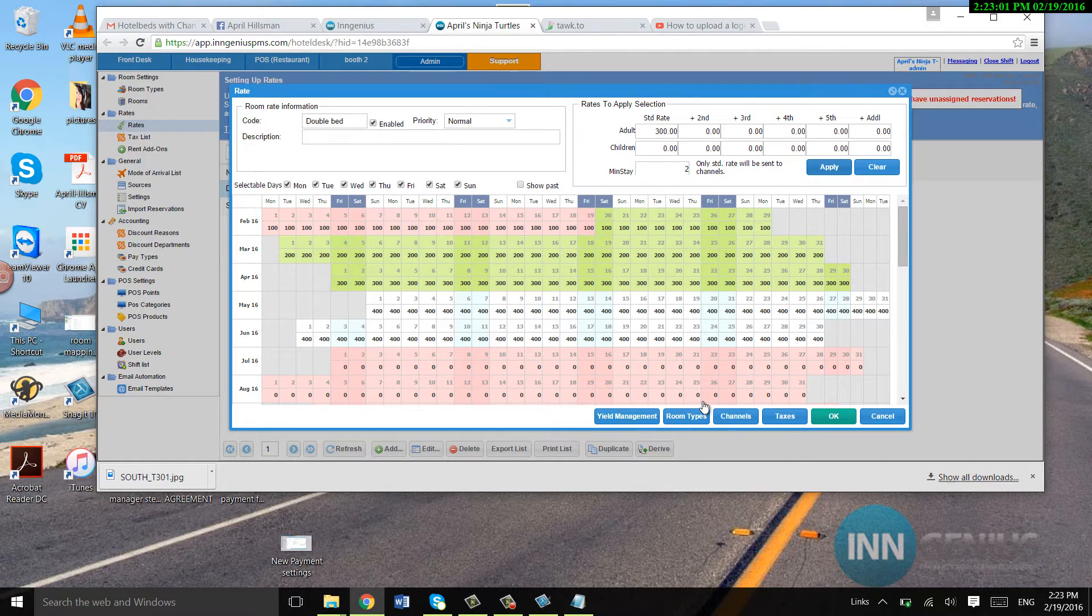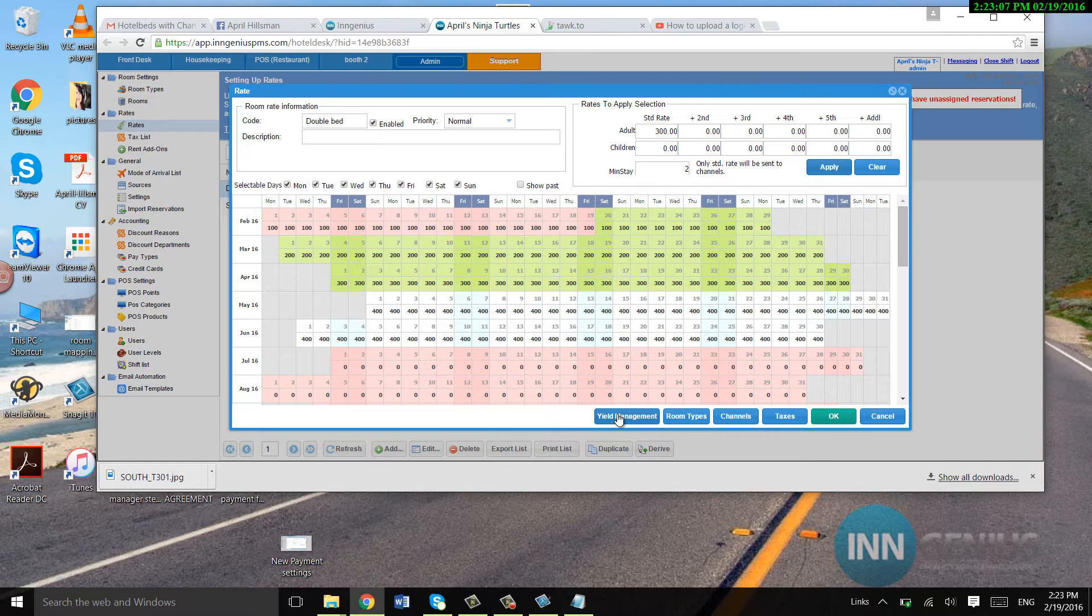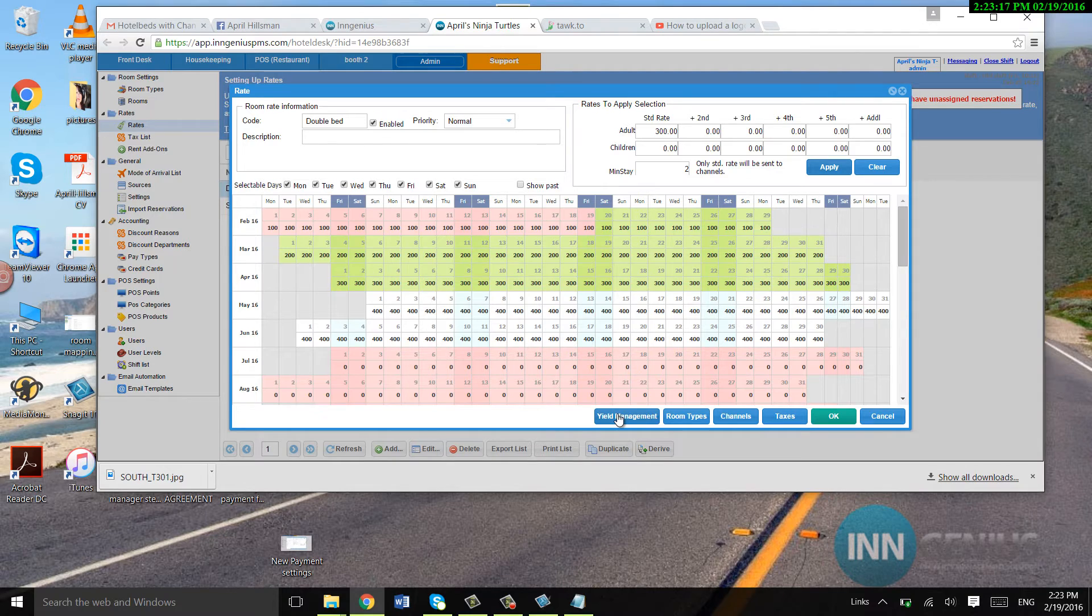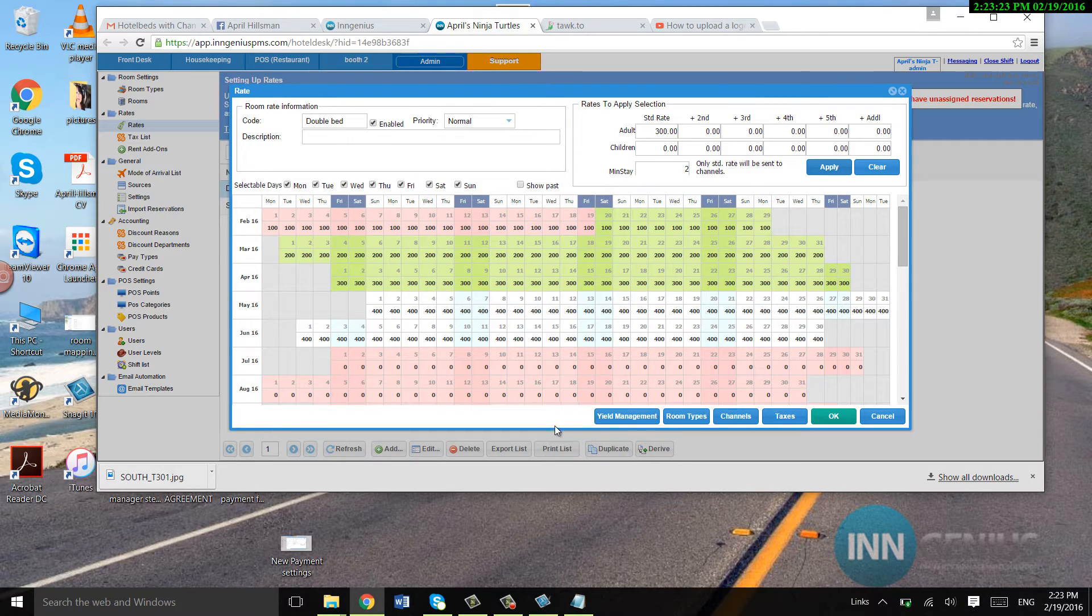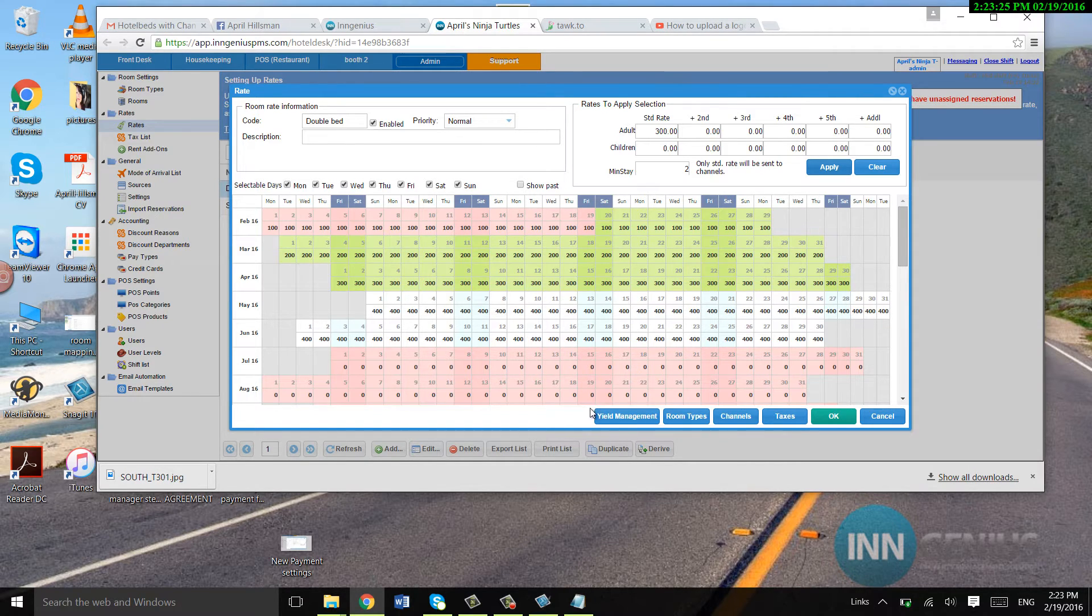So let's go down over here. This is yield management. We have a video on this. Anytime you need a video on anything, you can always just go to YouTube and search InGenius or InConnect, depending on what system you want information on. And then list whatever it is like yield management.